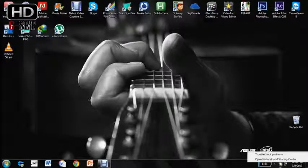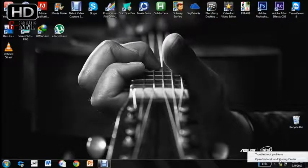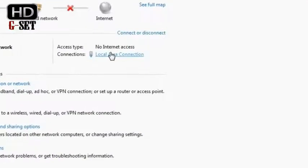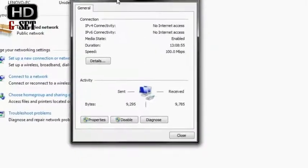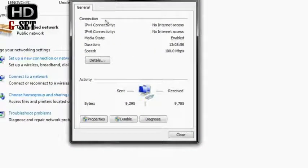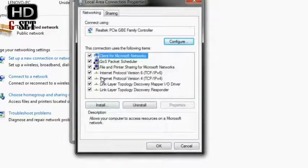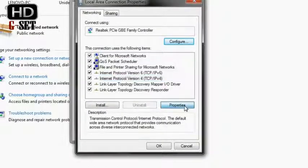So I will access the open networking and sharing center, and then I will go to local area connection. That is my LAN connection right now as you can see. Then I will access the properties and then the internet protocol version 4 properties.